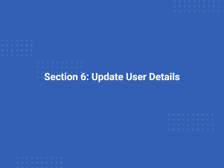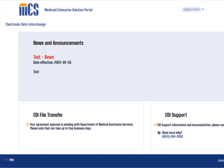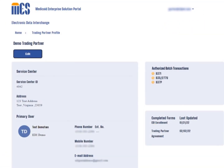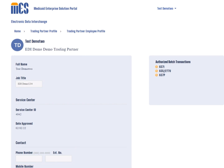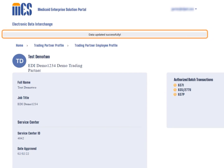Another function of the EDI portal is the ability for the primary user to update their details or the details of any secondary users that belong to the same service center. Once you have logged into the EDI portal, select the 'click here to continue for service center' link. To update user details, select the drop-down arrow next to your name and choose the My Account option. When the trading partner profile page displays, select a user's name or icon. The user's information displays. The job title and phone number fields can be updated. Edit the primary user as needed and then select the save button. The system displays a confirmation that the user details have been successfully updated.